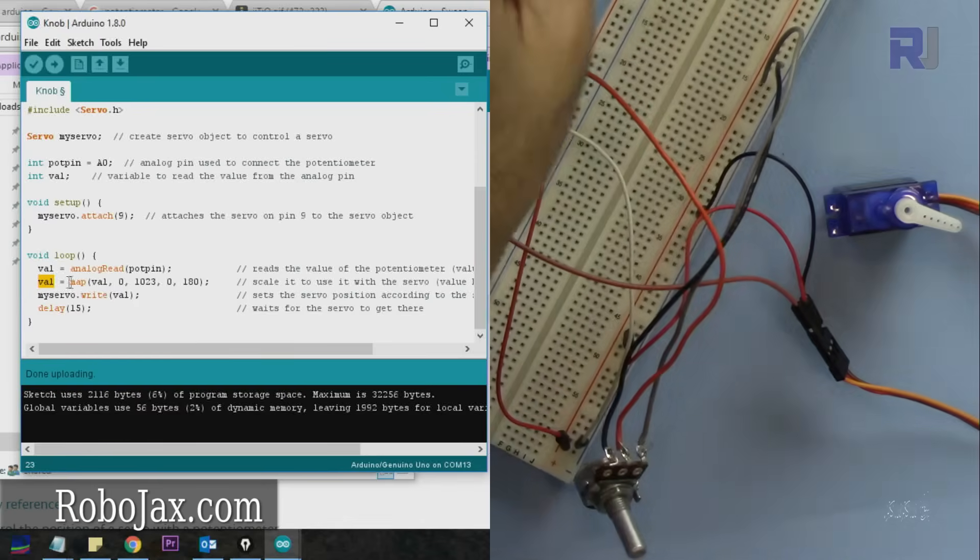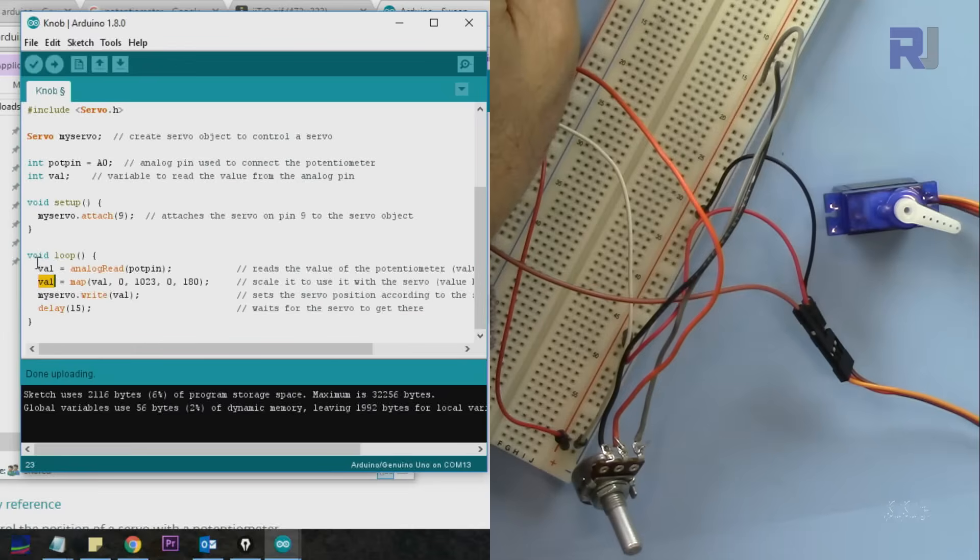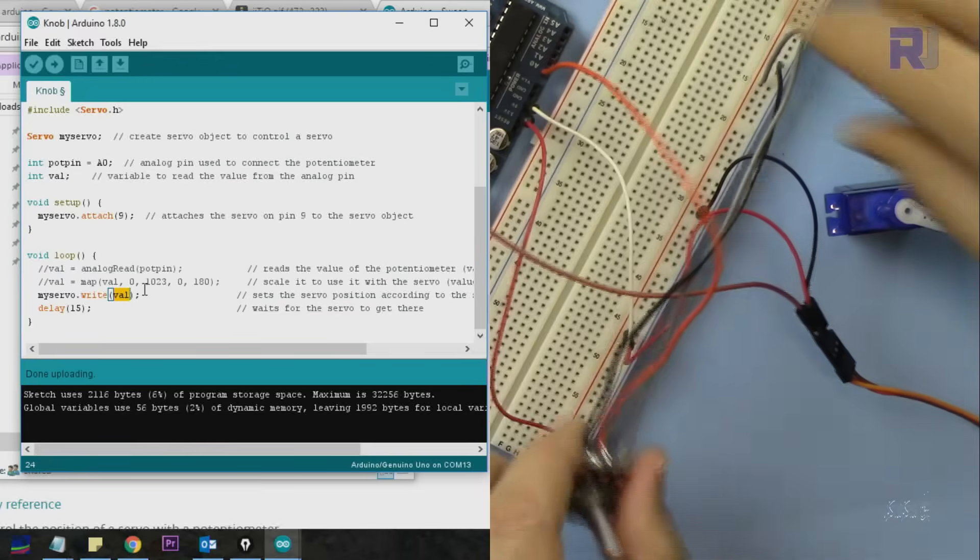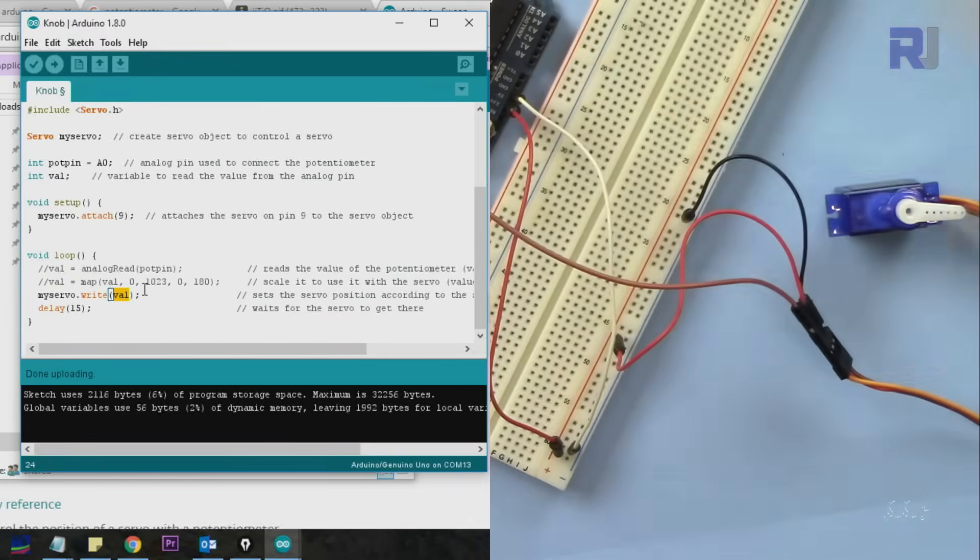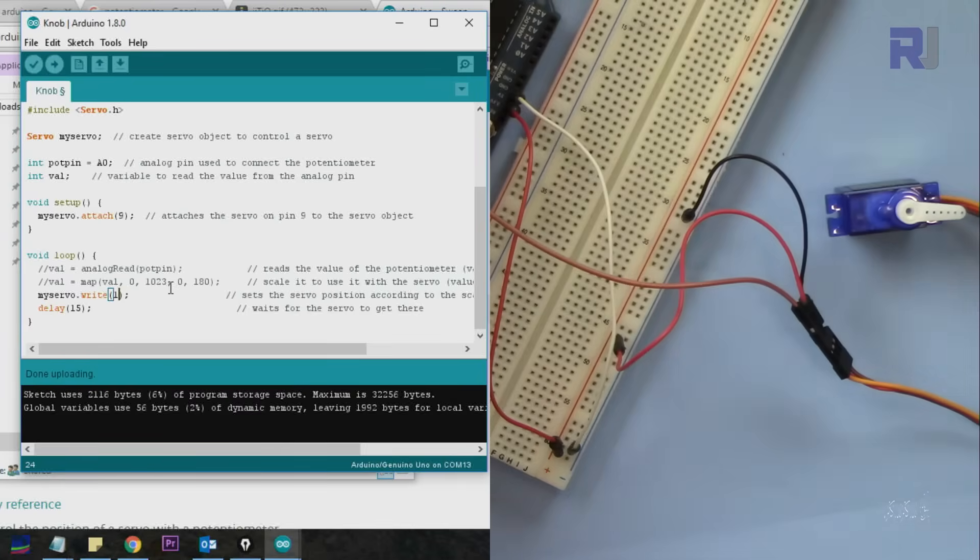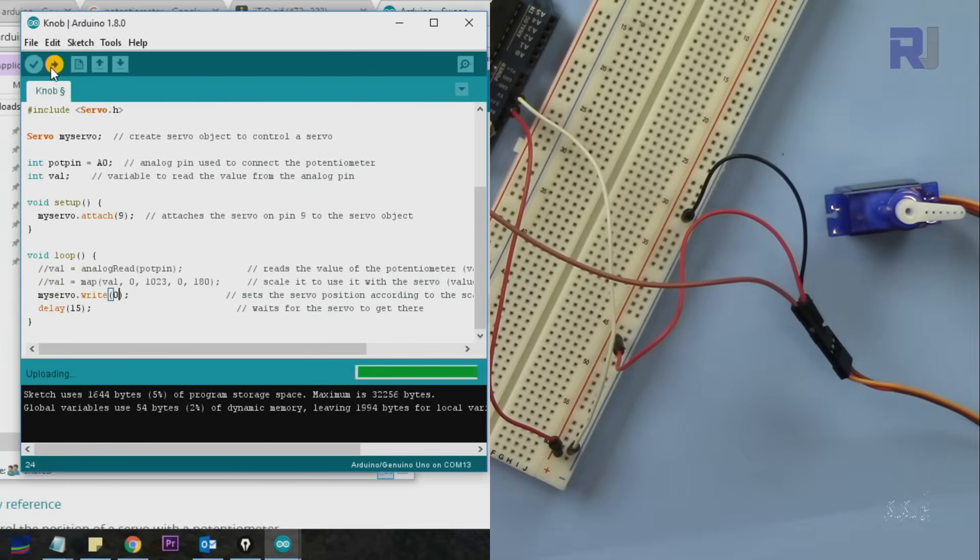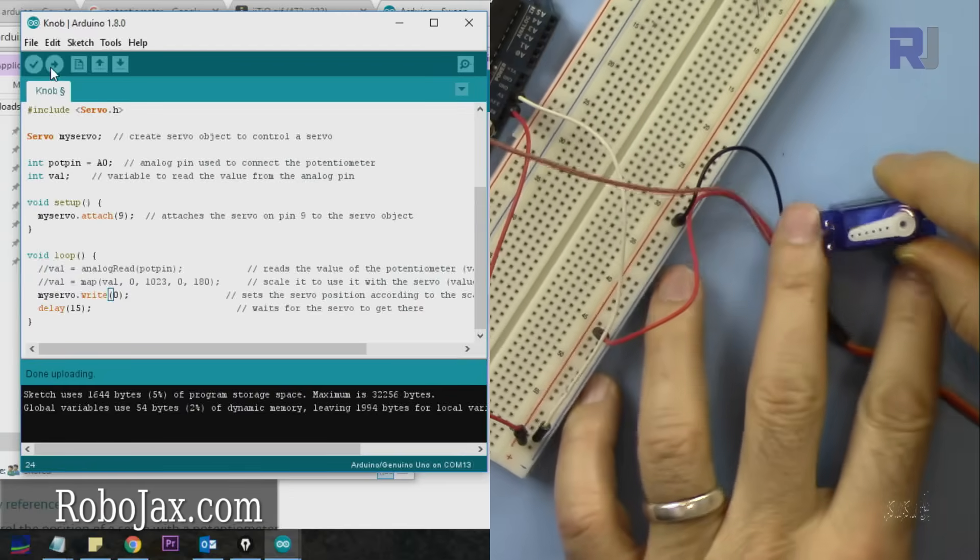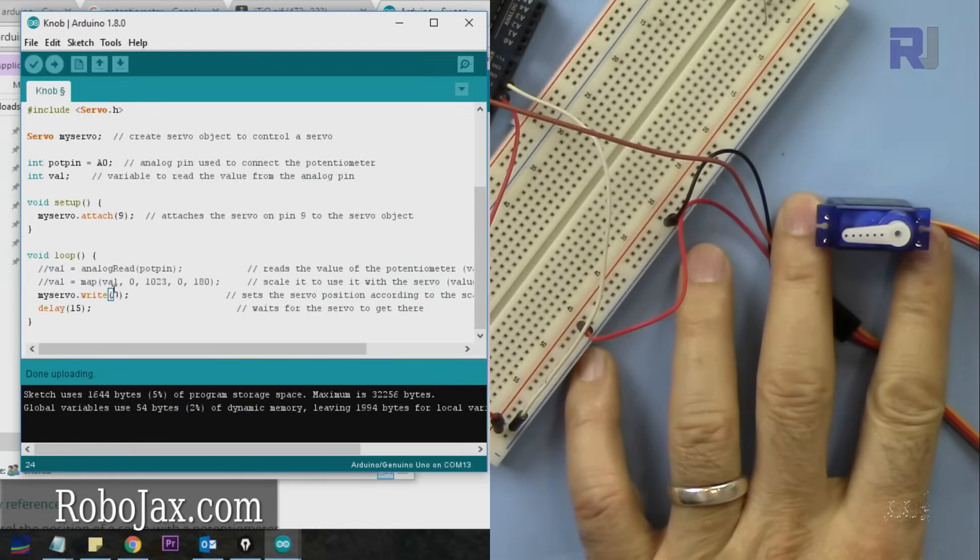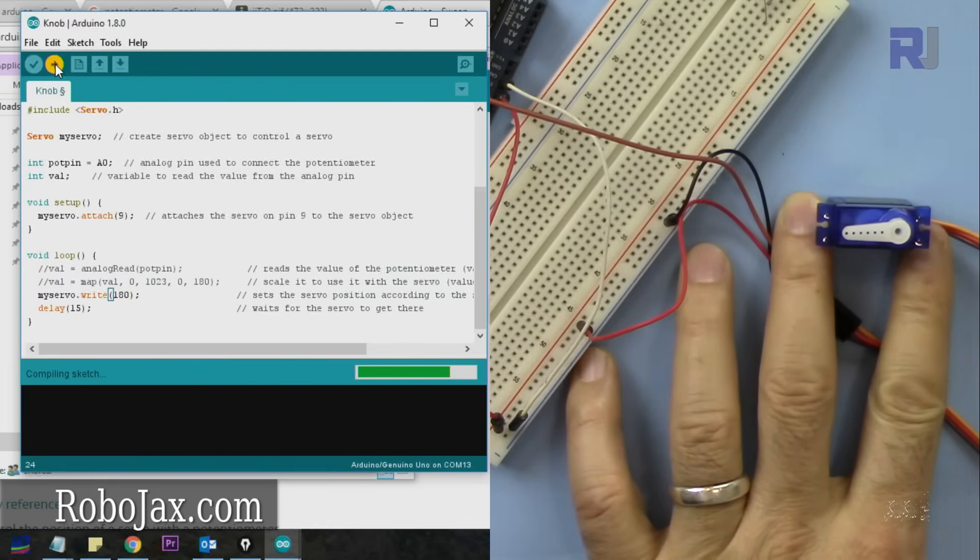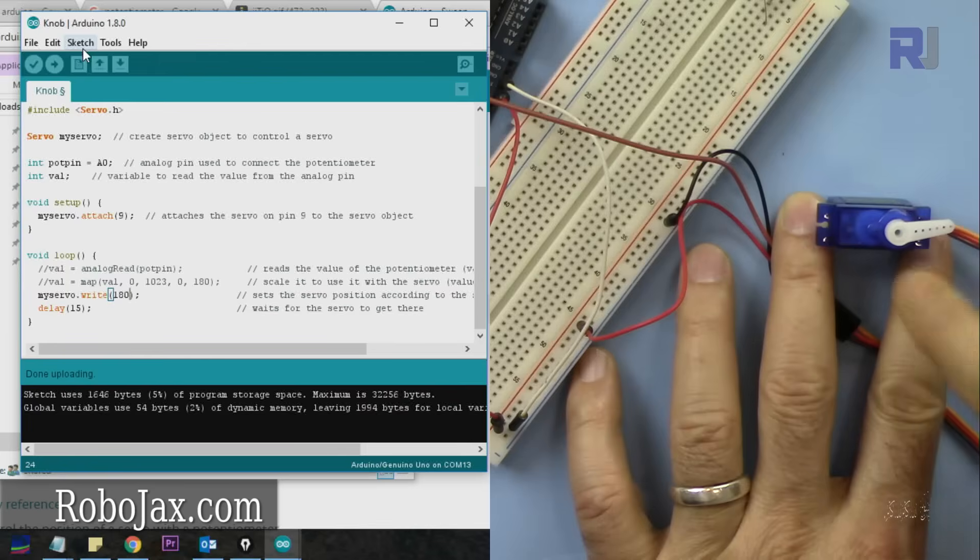If you want to move it to a specific angle for some calculation, you can do this as well. Let me remove the potentiometer and just set the servo to specific values. We can directly send a value without a potentiometer. Let's say we want to put it at 0 degrees - let's upload it.